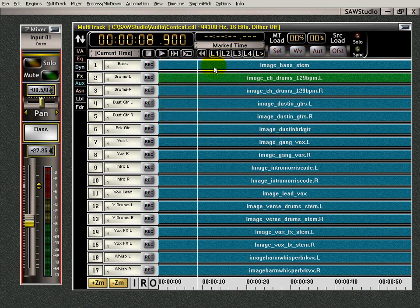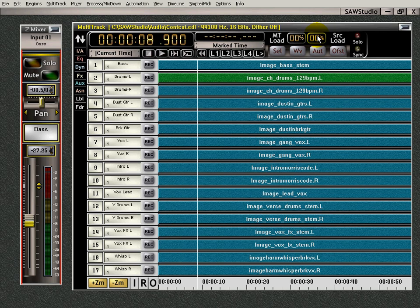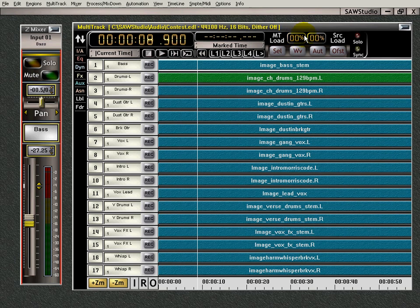Let's move over to this section here. MT load and source load. In a nutshell, if these numbers are high, it might be time to make a more powerful rig. That's my opinion. But the MT load is your CPU, and the source load is how fast your hard drive is feeding the system.